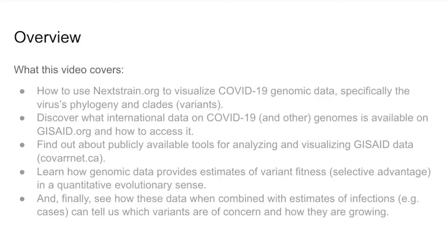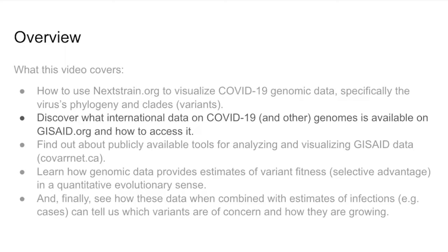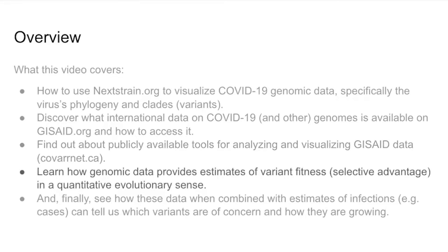Let me recap what we've talked about. We looked at how to use nextstrain.org to visualize genomic data. We also saw how to access COVID-19 genome data on GISAID. We looked at some publicly available tools for analyzing and visualizing that data, and we saw the concept of selective advantage and how we could use the analysis discussed to determine what's actually going on. Even if we don't have direct estimates of number of cases of each variant, we can back that out from the analysis here in combination with some estimate of infection. I hope this has been useful and gives you more insight into some of the work that we've done and makes a bit more sense of the reports we've been producing over the last two years.